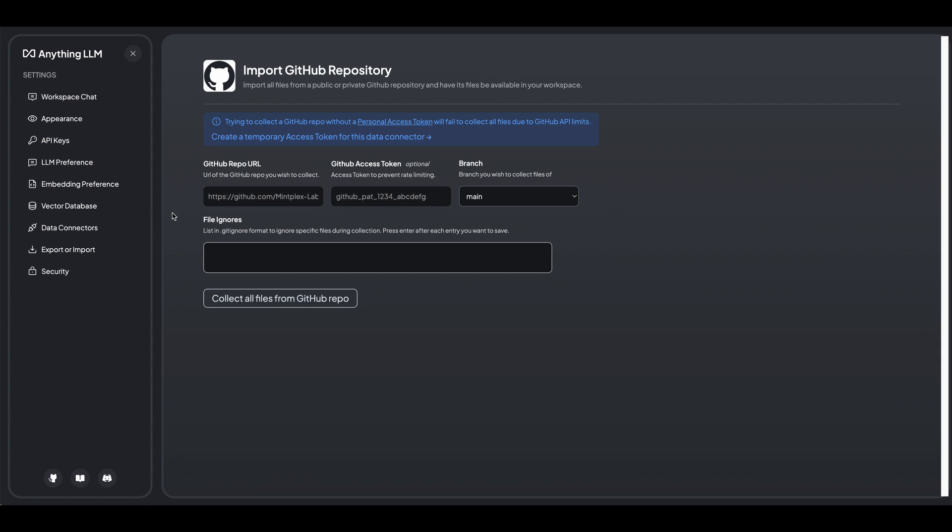Obviously, you'll have to set up some pieces, but you don't necessarily need to be a full on developer to set this up.